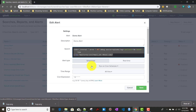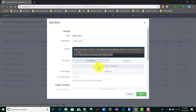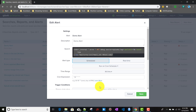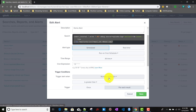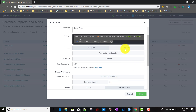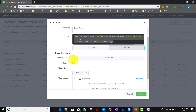For scheduled alerts we have two options: run on cron schedule and the time range. When we choose real-time alert, those two options are gone because they don't make sense for real-time. Now for the triggering condition — if I select scheduled alert, it has options based on number of results, number of hosts, source, or a custom field. For real-time alerts the number of results option is also available.